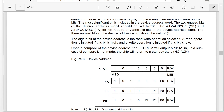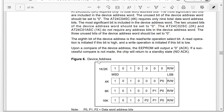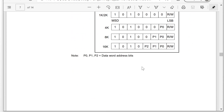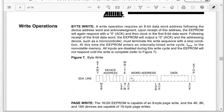This is the device address from the datasheet. For 1K to 2K EEPROM, the device address is fixed — 1, 0, 1, 0, 0, 0, 0 is fixed. But for 4K, 8K, and 16K, the lower bits are not fixed. Those bits are actually part of the word address — a part of the word address.